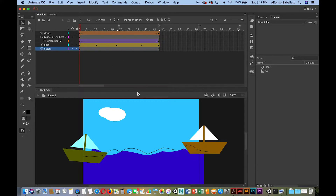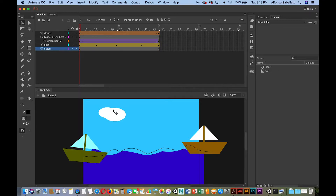If you want to know how to do that, look at the previous video. What we're going to do in this video is add audio, do some ActionScripting, add a button, and create an extra scene. Right now we have scene one, so we'll start with the easiest one — adding audio to this animation.